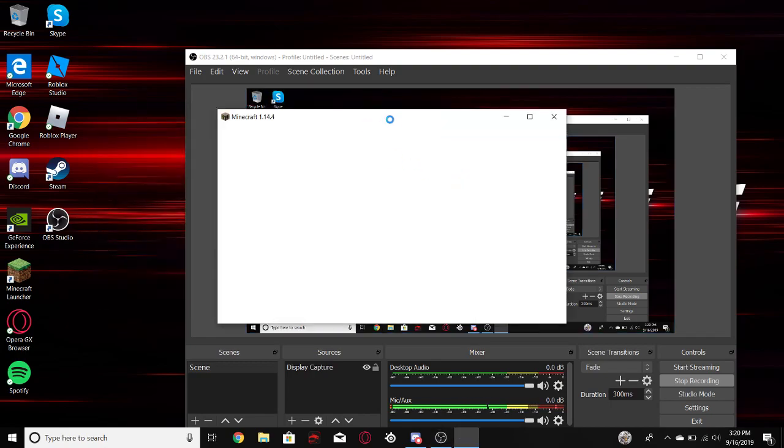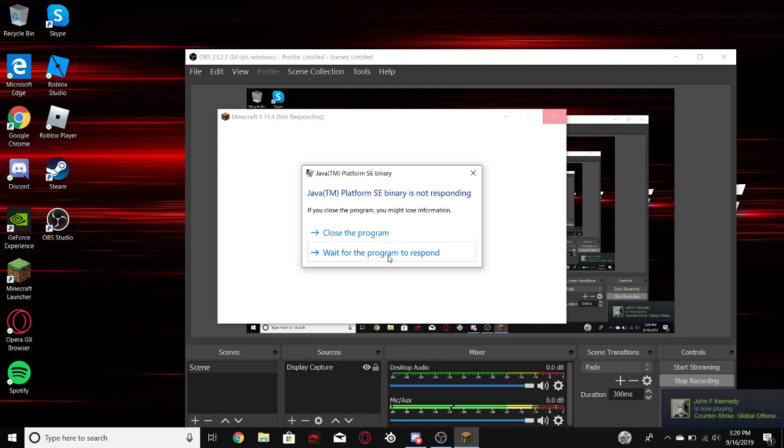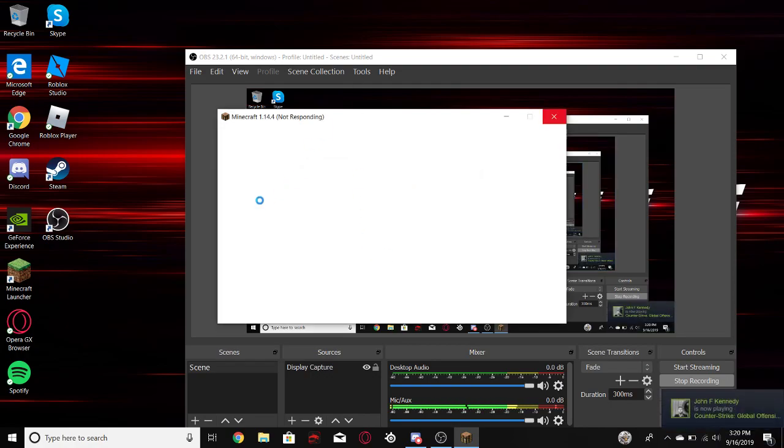So first you'll load it and it'll say not responding, you click X. It'll say Java TM platform SE binary is not responding. So just click wait for program, doesn't matter.